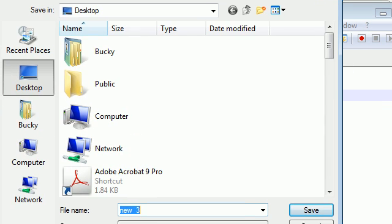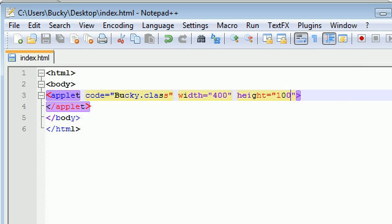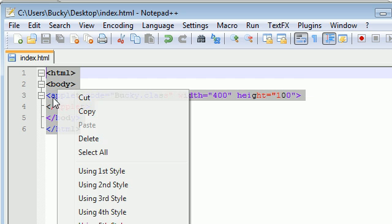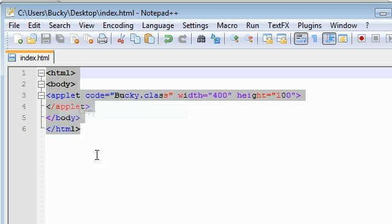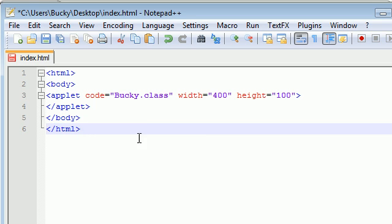Go ahead and save this and save it as index.html. I'm going to save it right to my desktop as well.